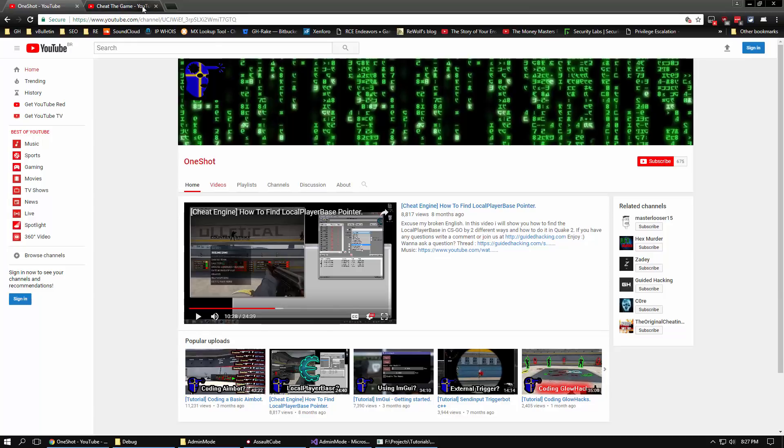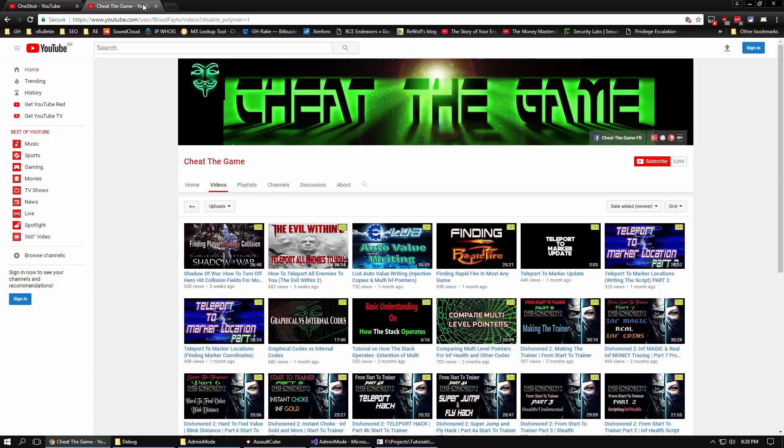And then second, we have cheat the game, Chris fate. This guy is a beast. He's got more tutorials than you have time to watch. And if you're getting into cheat engine, he's the person I really think you should watch.